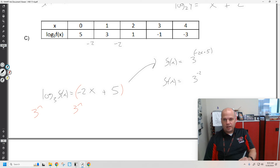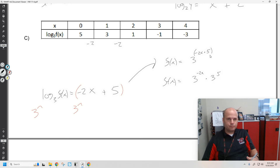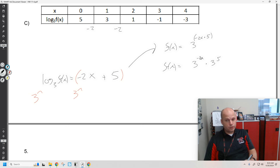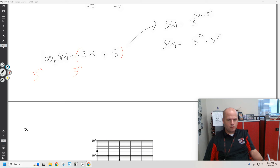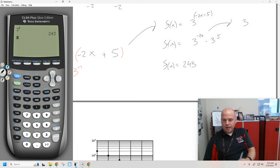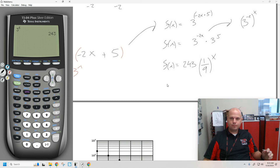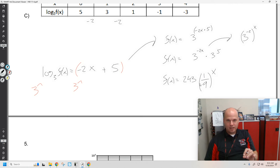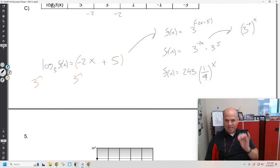Now let's use some exponent rules. This could be written as 3 to the negative 2x times 3 to the 5th. Using the product of powers rule, 3 to the negative 2x can be written as (3 squared) to the negative x, which is (1/9) to the x. Look at that — we took our logarithmic data, got the linear equation of our logarithmic data, then converted it into exponential decay. We can see the negative slope corresponding to the exponential decay.